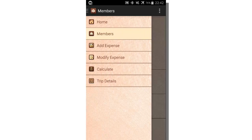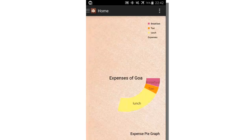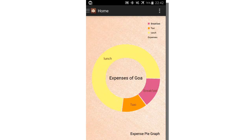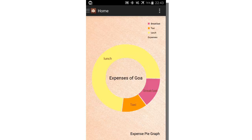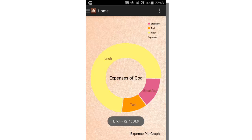Let's see the home module. There is a pie diagram here bifurcating each expense. When you click on each piece, it shows the expense name with its price.